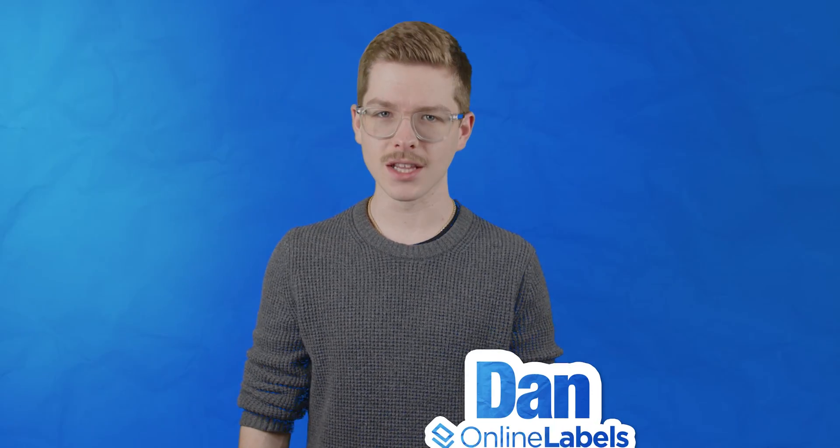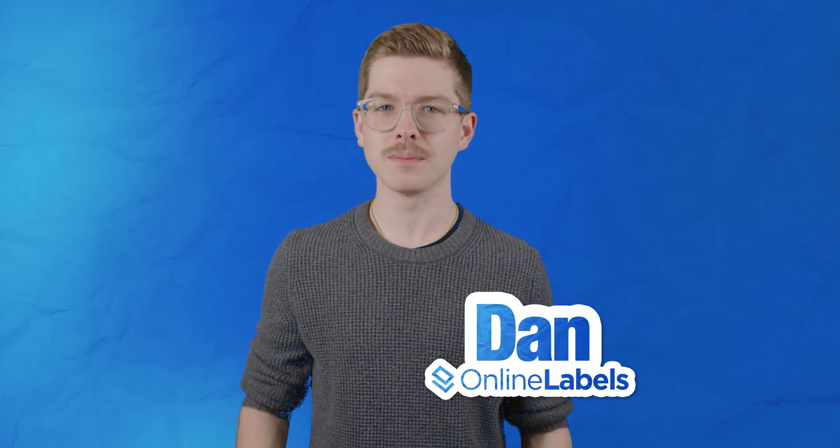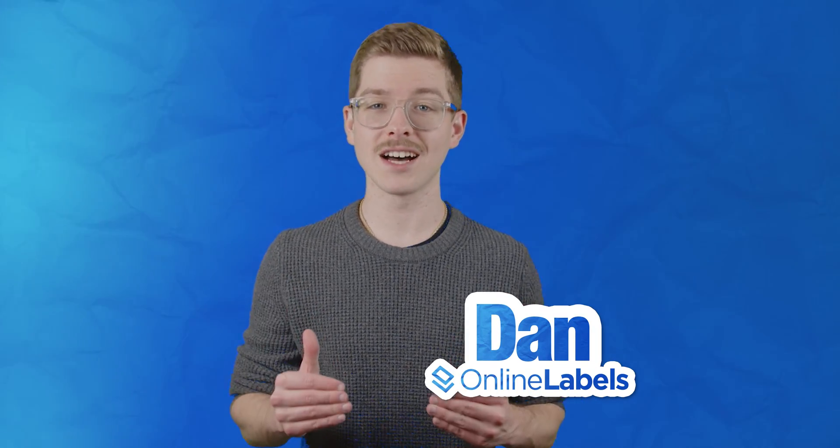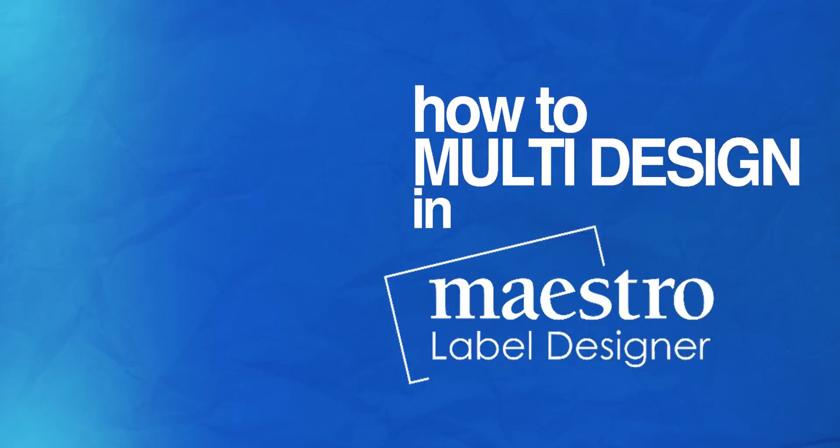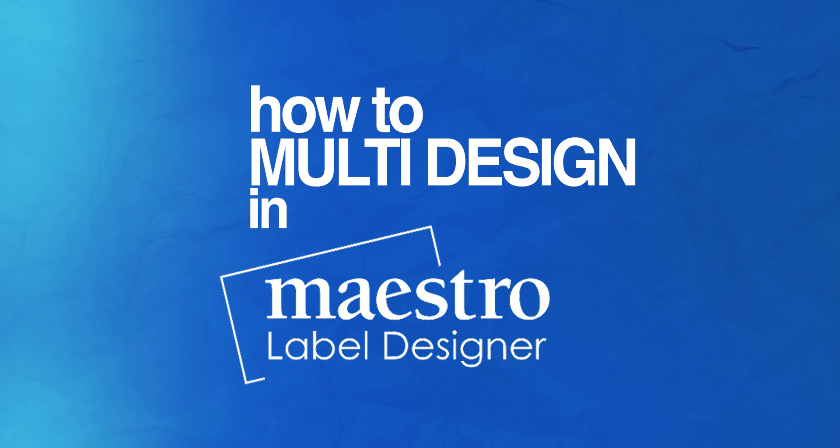Hey guys, this is Dan from Online Labels. If you've ever wanted to print multiple label designs on the same sheet but didn't know how, we'll show you how to get started with our multi-design tool in Maestro Label Designer.